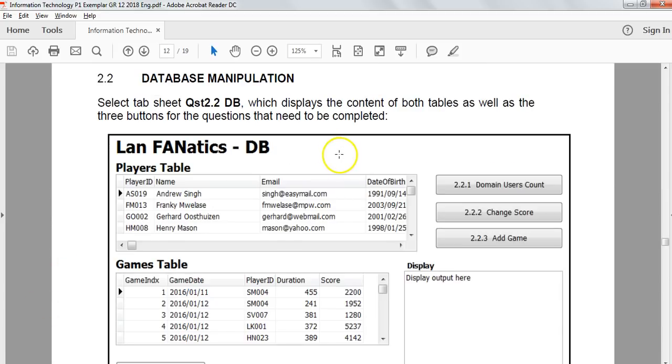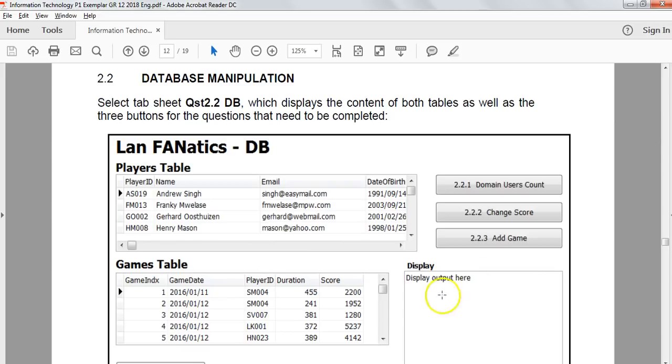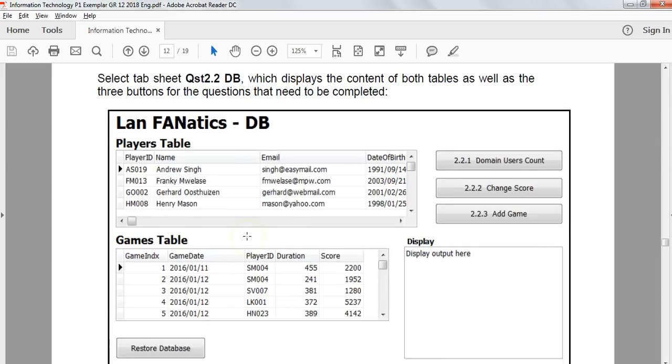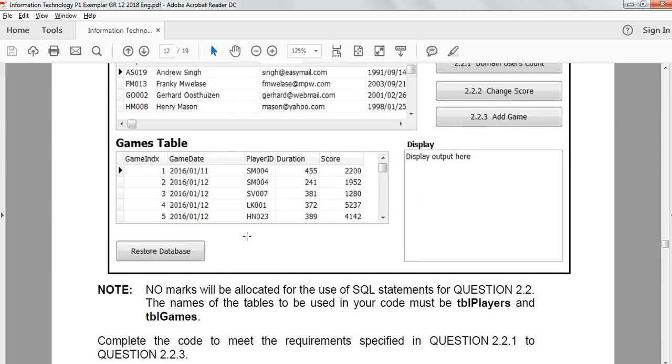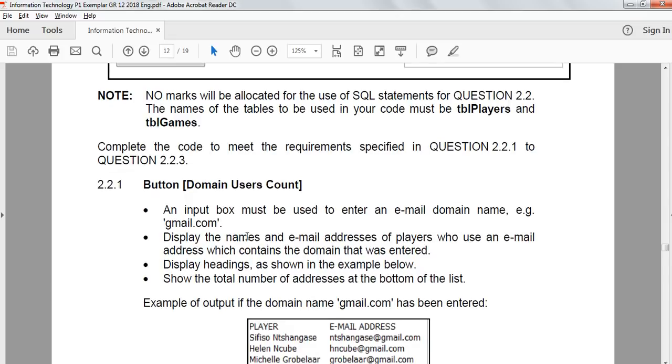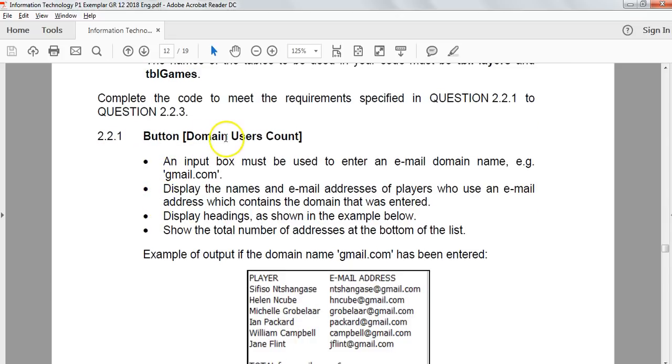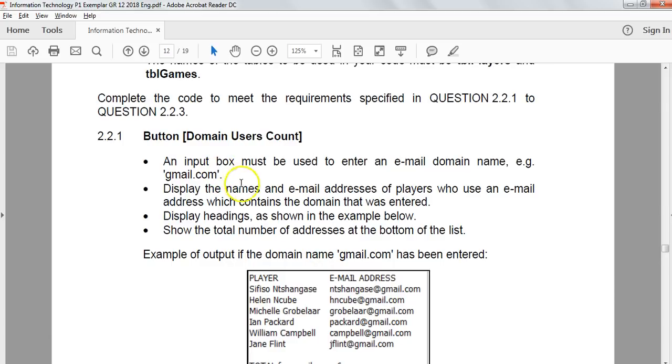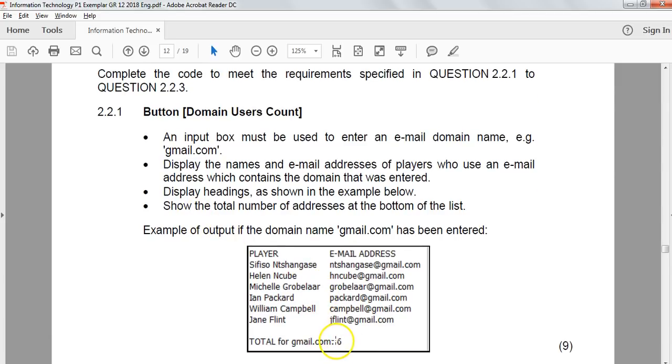We get to the database manipulation. We have three questions to do. So we've got the players table, we've got the games table and we've got some sort of control where we can display some sort of results. So let's get to it. So question number 2.2.1. We want to count the domain. So the users, we're going to have an input box. The user will enter in some sort of email domain like gmail.com, whatever. And we must display all the names and email addresses of those people who have that particular email address. And then we must also use those headings. And at the end we must show how many there are in total. So we not only need to display all of them but we need to be counting every time we find one that matches that domain.